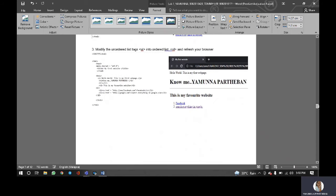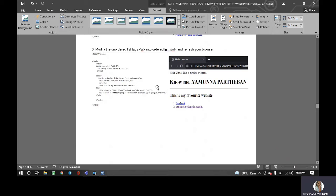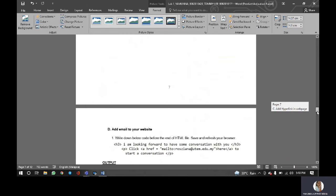Next is modify the unordered list text in OL. This OL makes the output to appear in a numerical order.